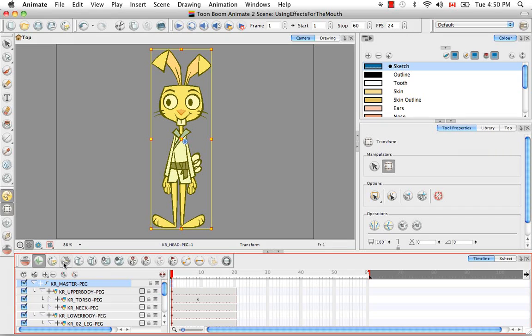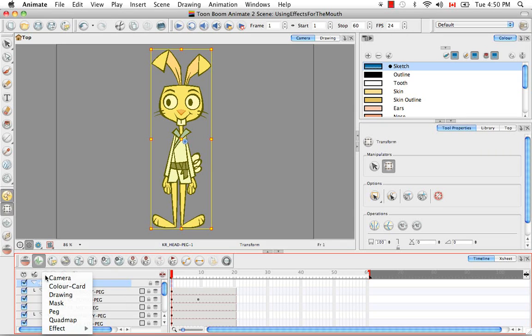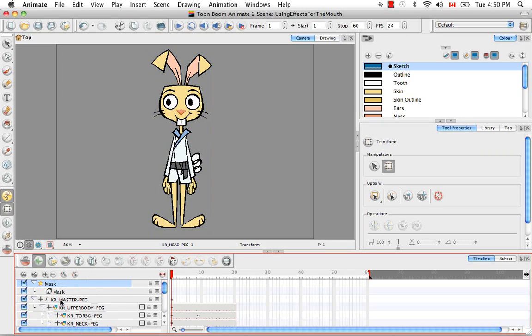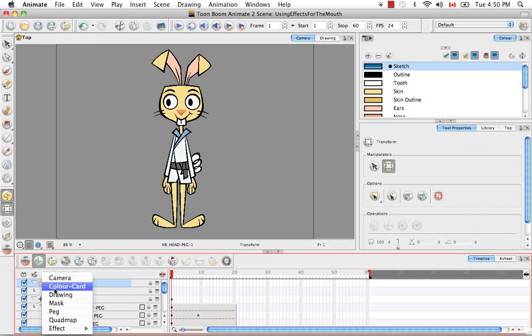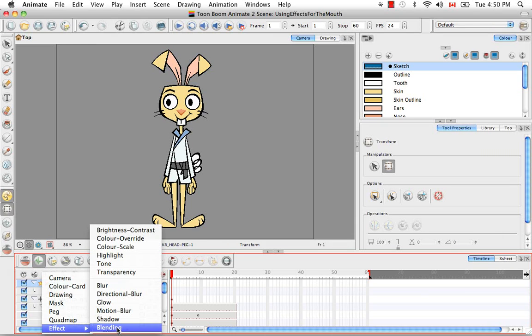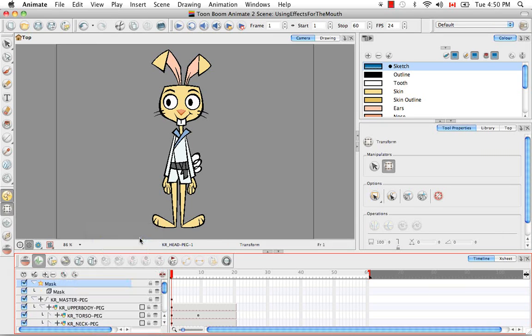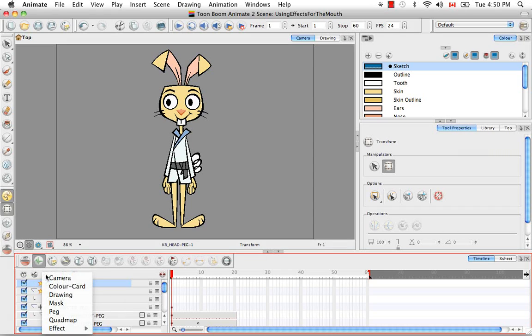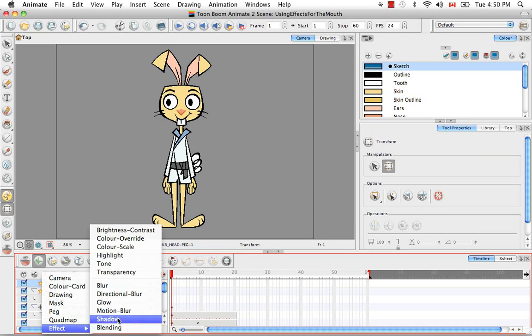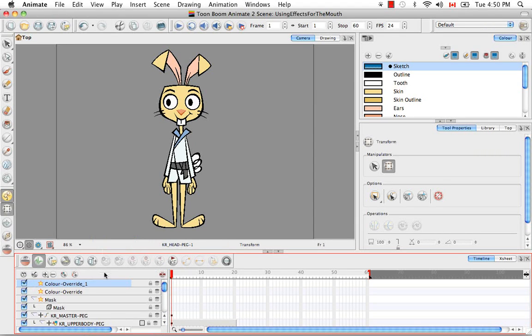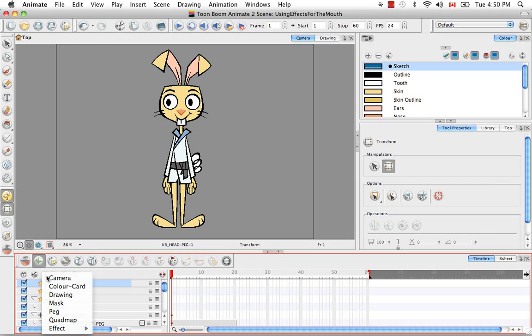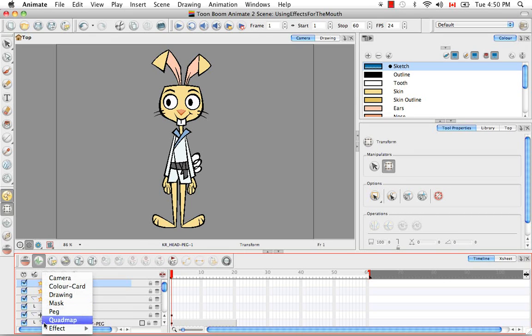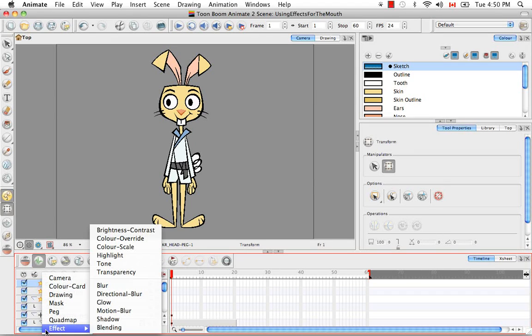The next thing we want to do is add the two effects that I was talking about. The first one being a mask and the second one being the color override, which is here. And we're actually going to add two of those. I'm clicking on the little plus button here. You can tell by the black tab or arrow in the corner that there are more menu options. The first one, the mask, is in the first menu. The second one is in the effects menu and it's the second from the top, the color override.